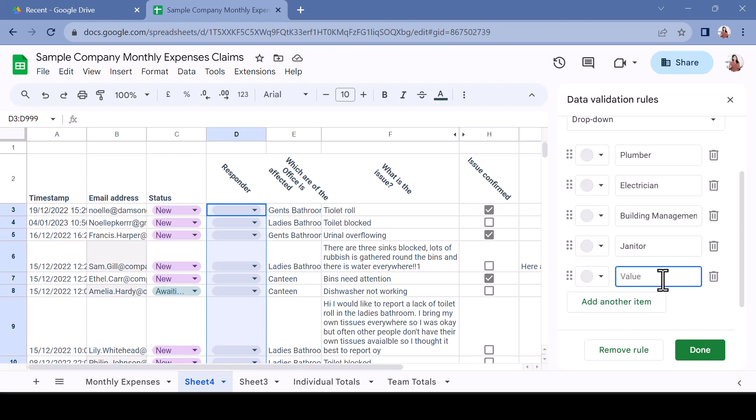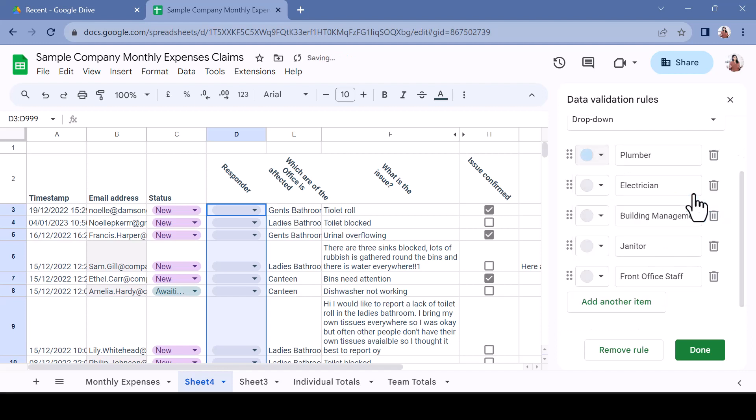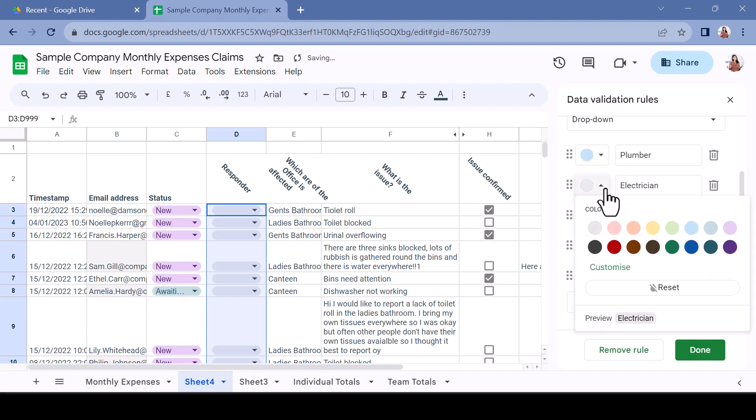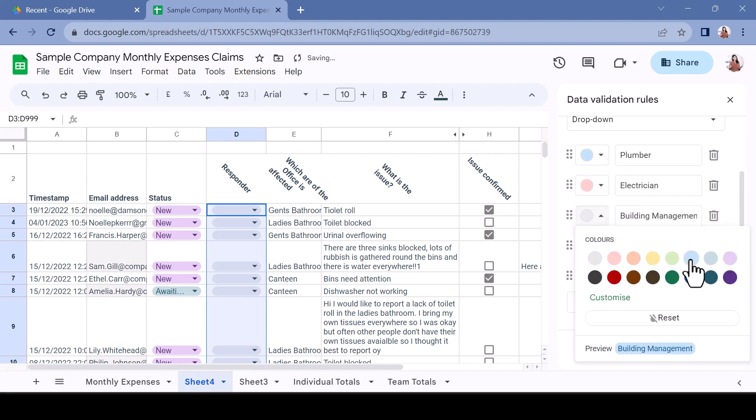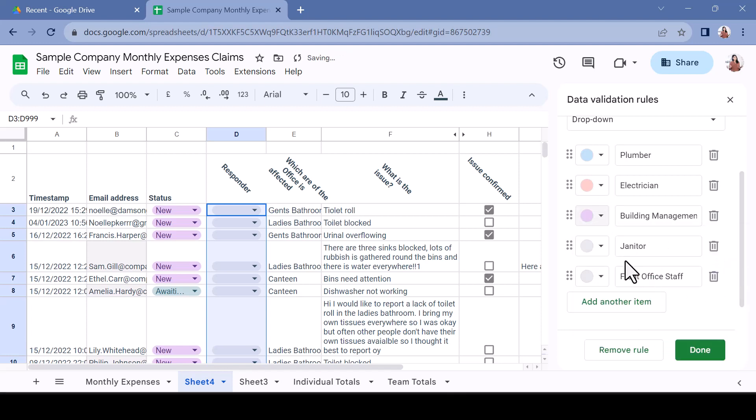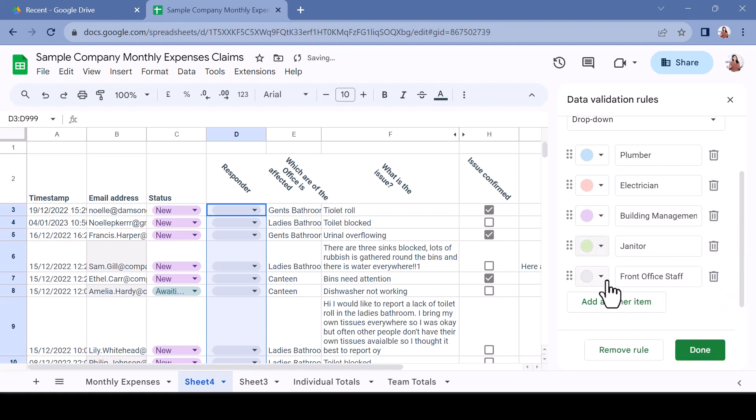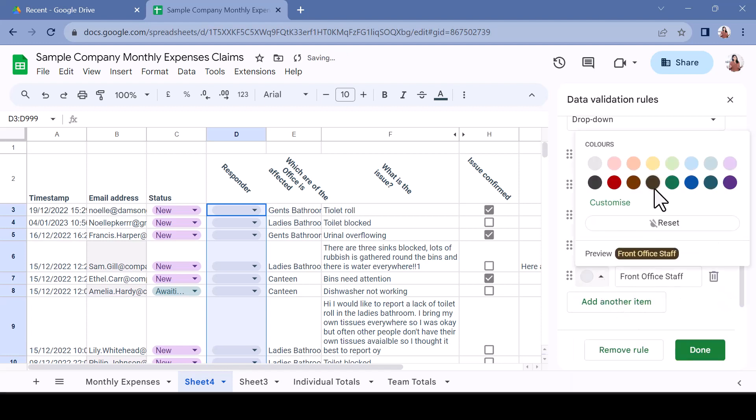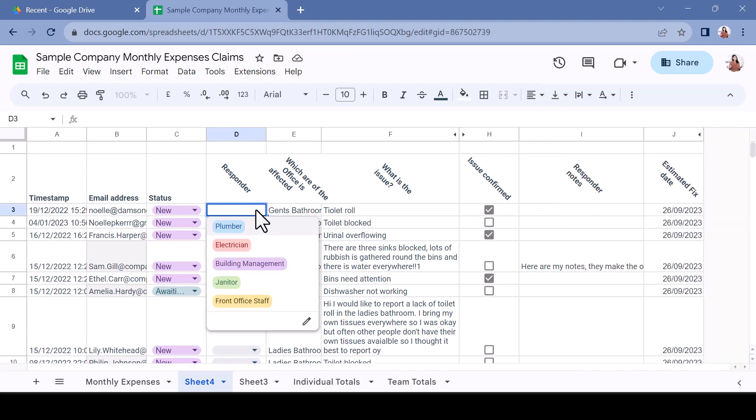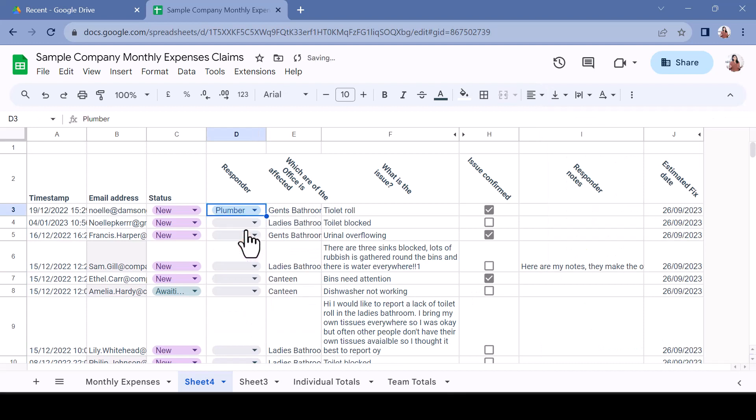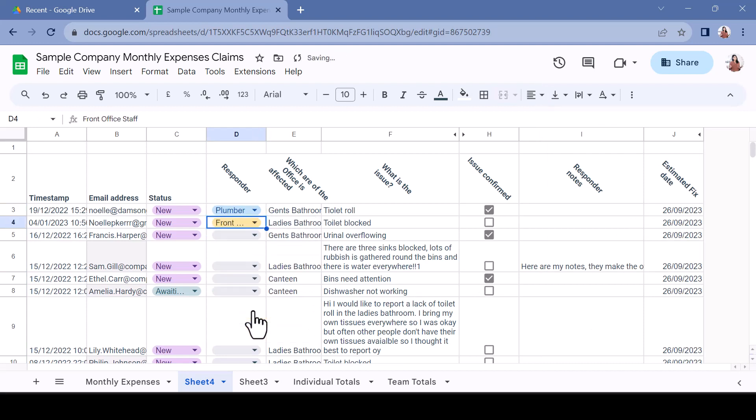Once all options have been added, you may wish to colour-code these options. This can be useful if you are assigning responsible people or adding a traffic light kind of status. Click the circle to the left of the option and select a colour. Once complete, select Done. Click the cell. Your users can now choose from the available options to fill in the cell.